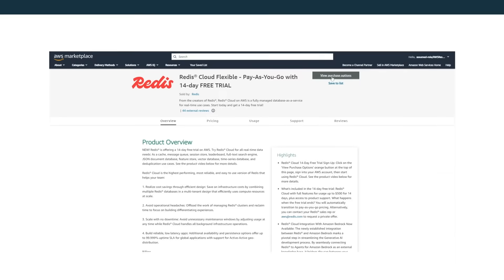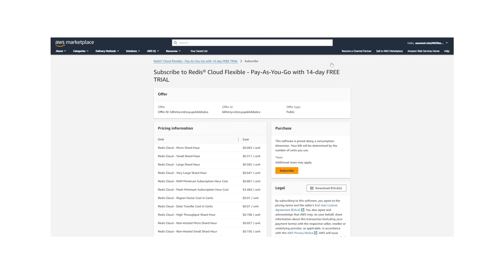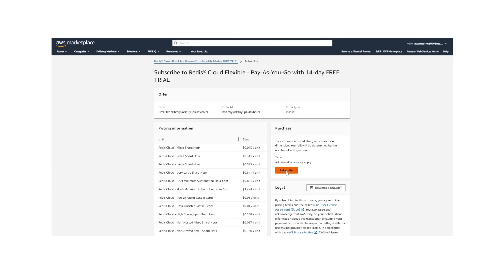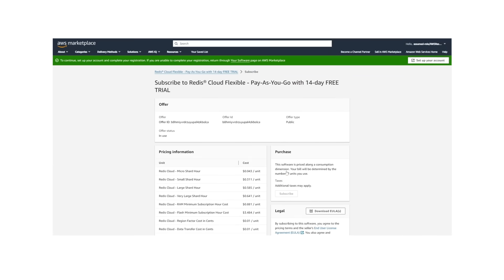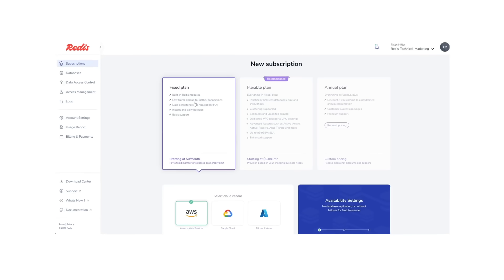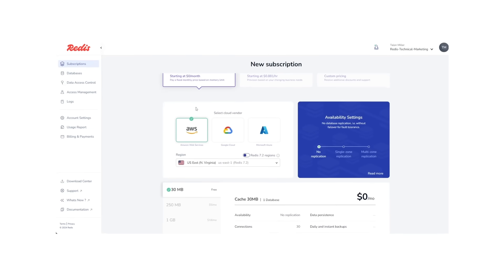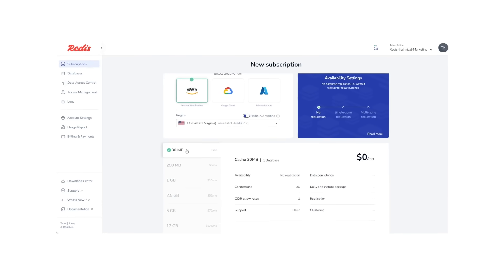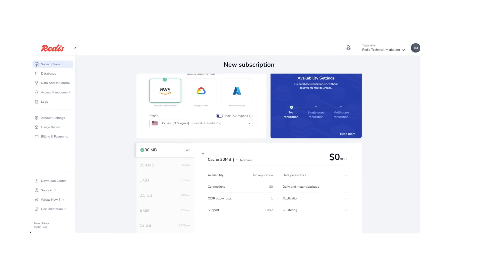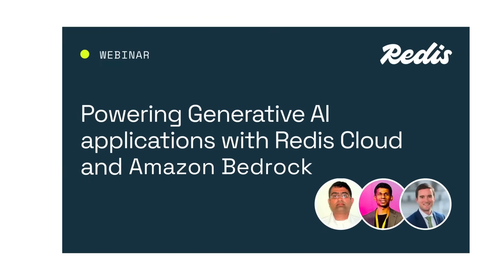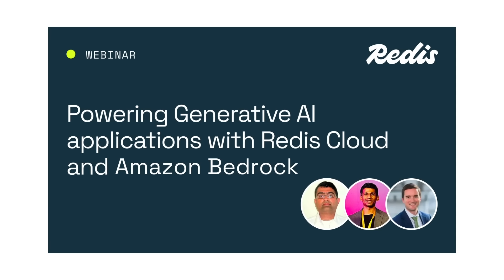It's super easy to get started. Set up a 14-day trial Redis Cloud database through the AWS Marketplace, or try our free tier by creating a cloud account directly on our website. To learn more about our integration with Amazon Bedrock, watch our webinar on Powering Generative AI Applications with Redis Cloud and Amazon Bedrock.